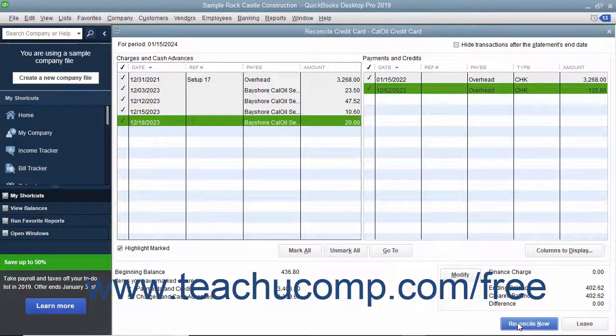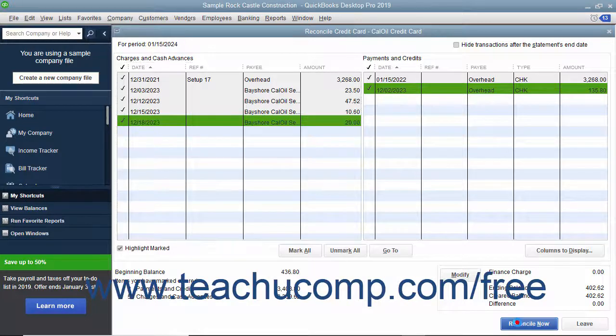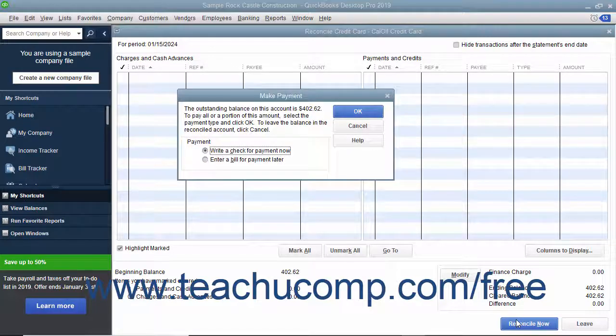Click the Reconcile Now button to finish reconciling the account and then select an option for the reconciliation report you want to generate. After reconciling a credit card account, QuickBooks lets you pay all or part of the balance due by taking you immediately to either the Write Checks or Enter Bills window, depending on which option you select in the dialog box that appears.